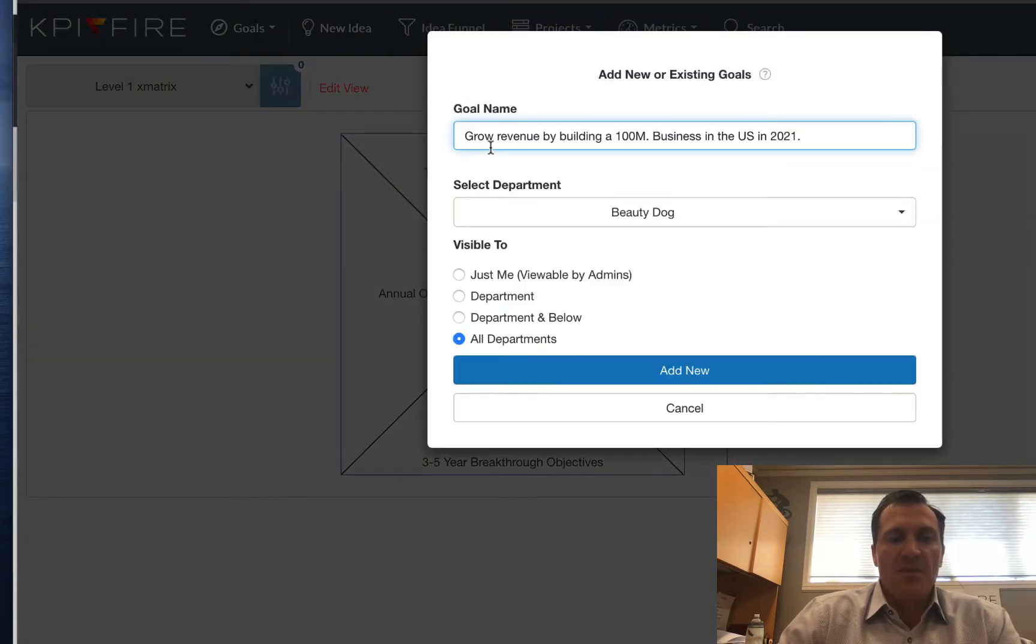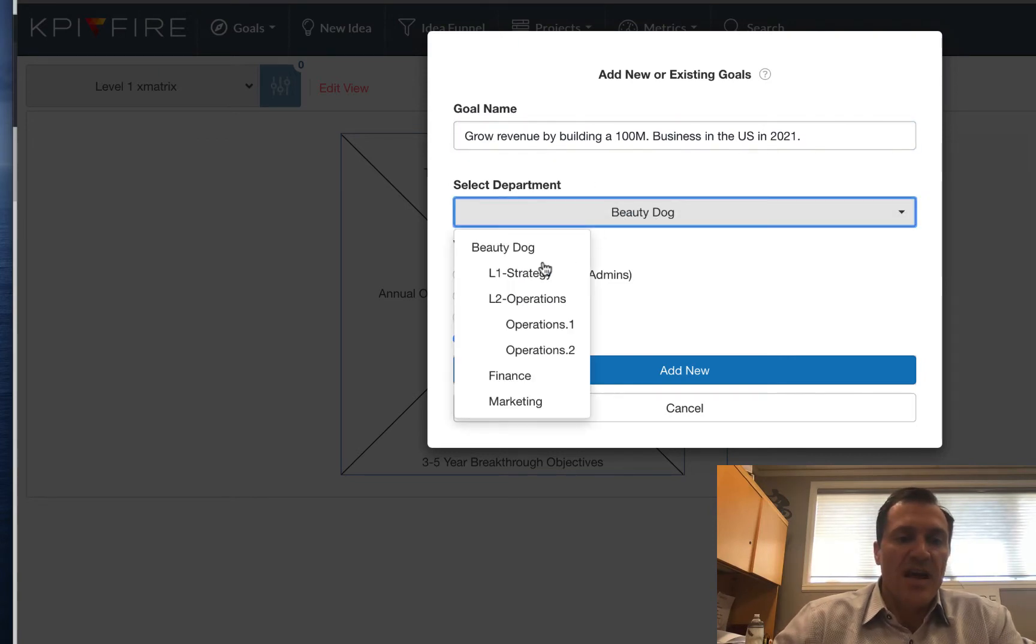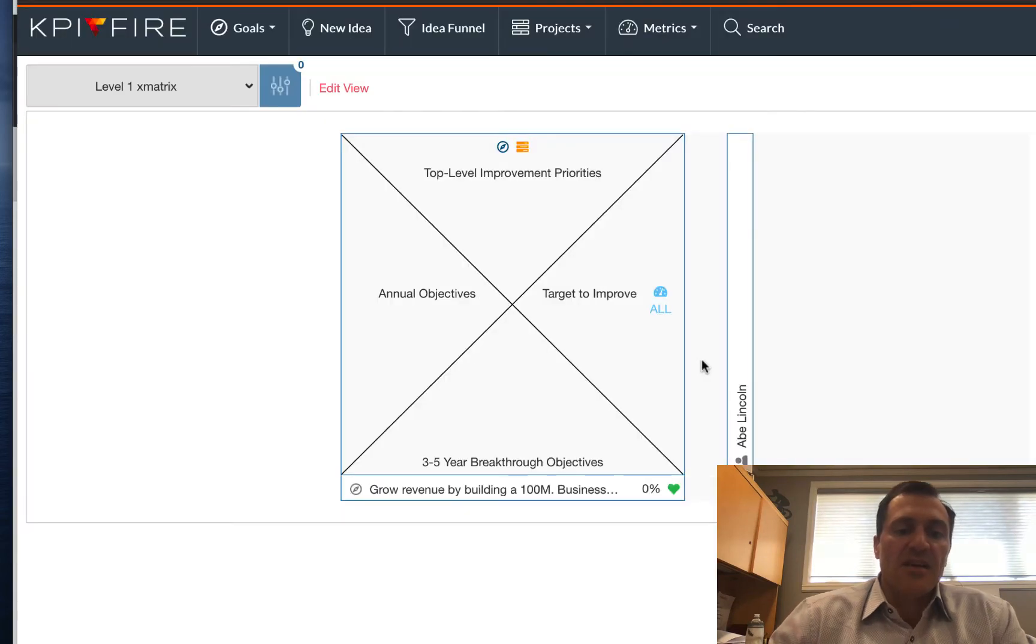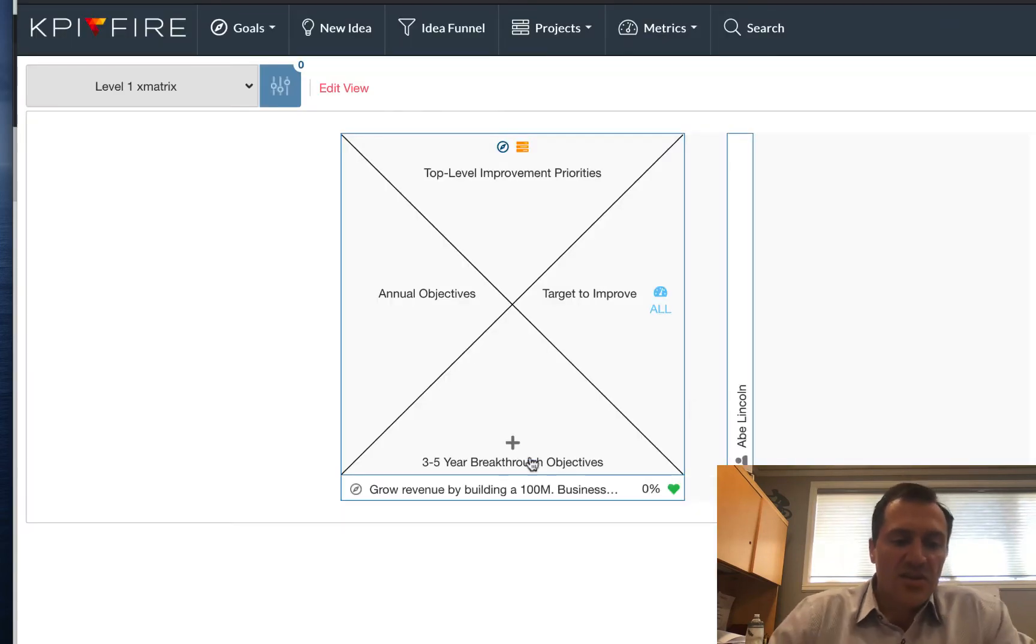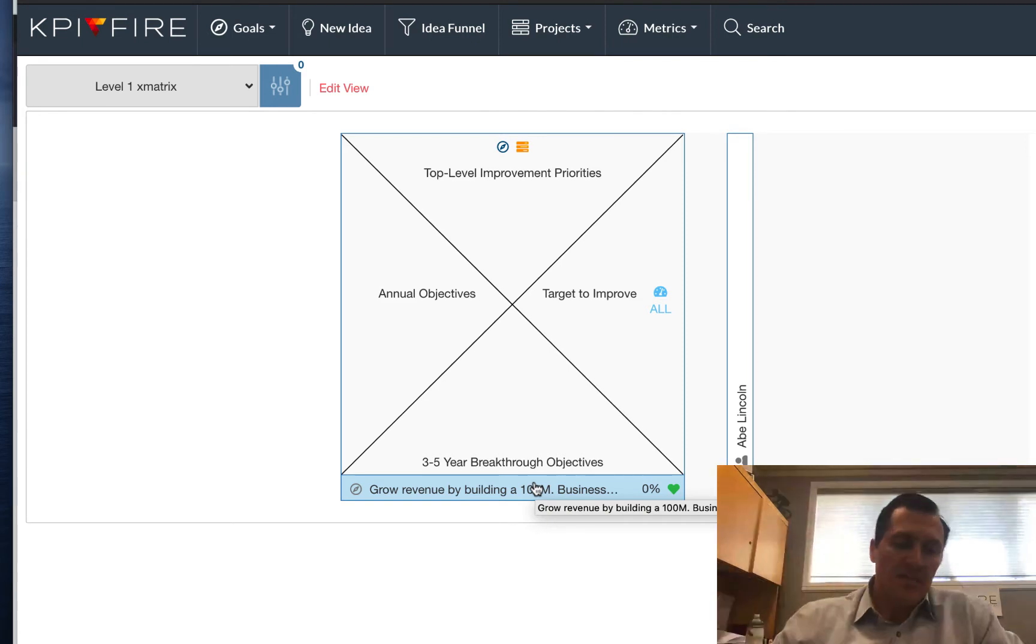And I'm going to type in my first goal, and then I'm going to choose which level I want that created at. I'm going to create it at level 1 in this case, and I'm going to click add new, and it's going to show up right there.